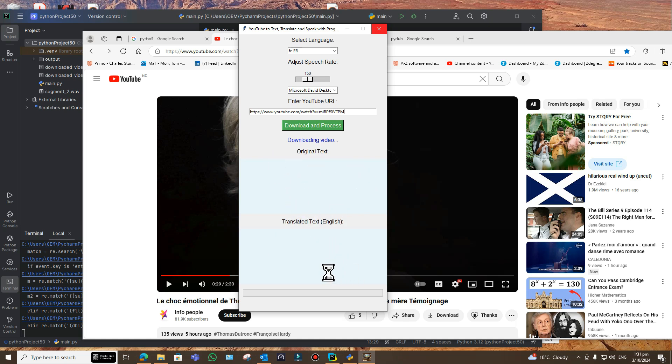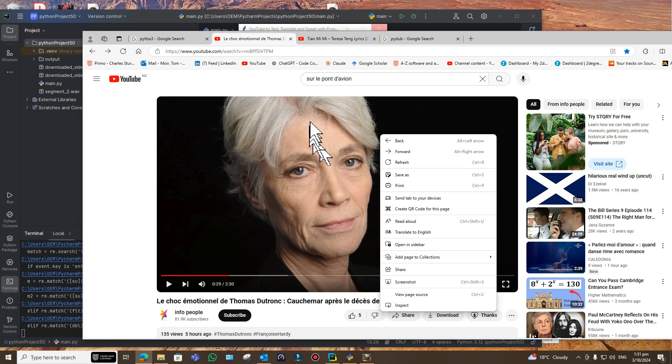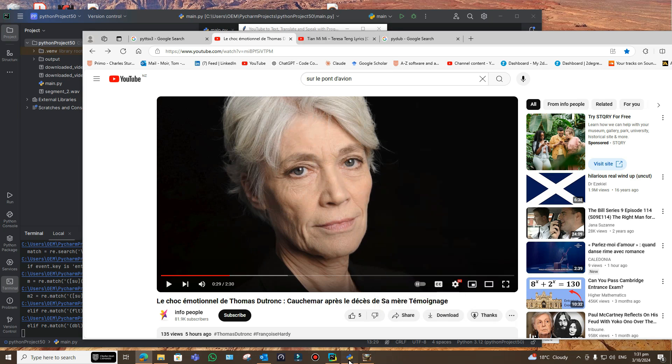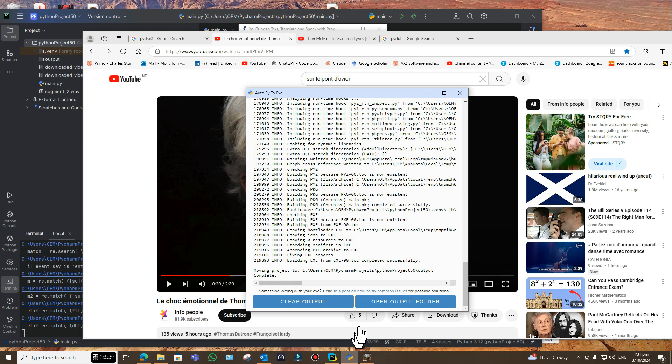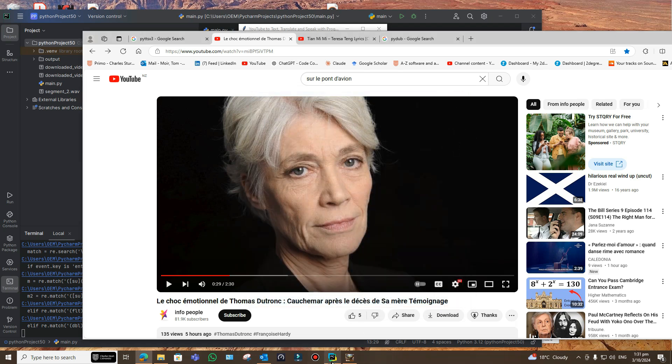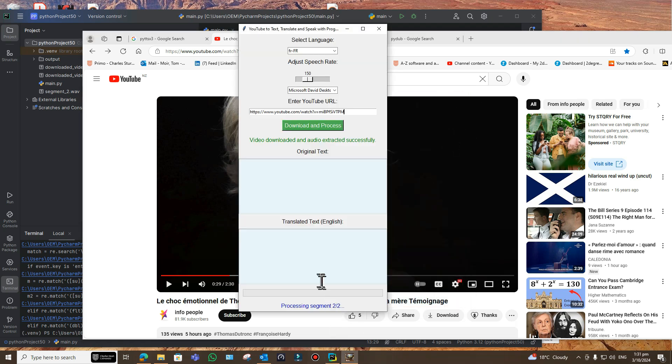It's got a number of things it has to do, and we should see eventually the original text here in French and then the translated one in English down here. It's set to French, of course. On June 11th, the death of François Hardy deeply affected Thomas Dutronc, leaving a great void in his life. He has difficulty falling asleep, as he shared with Ici Paris magazine.